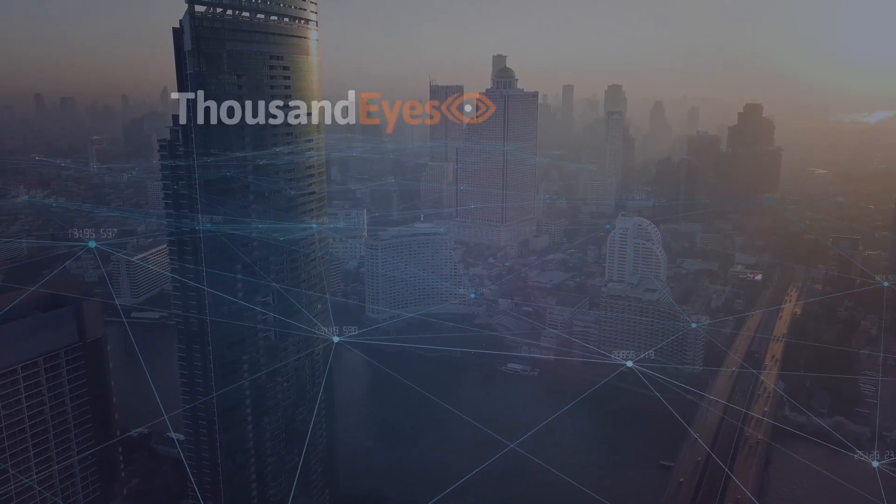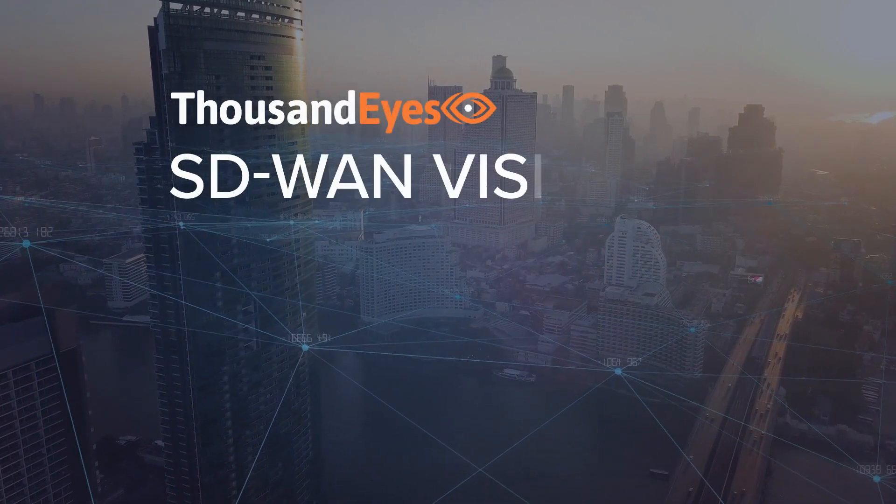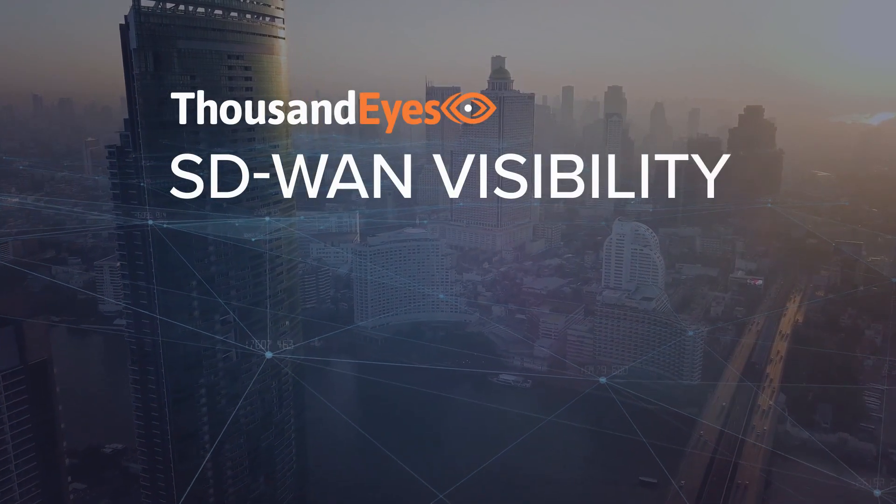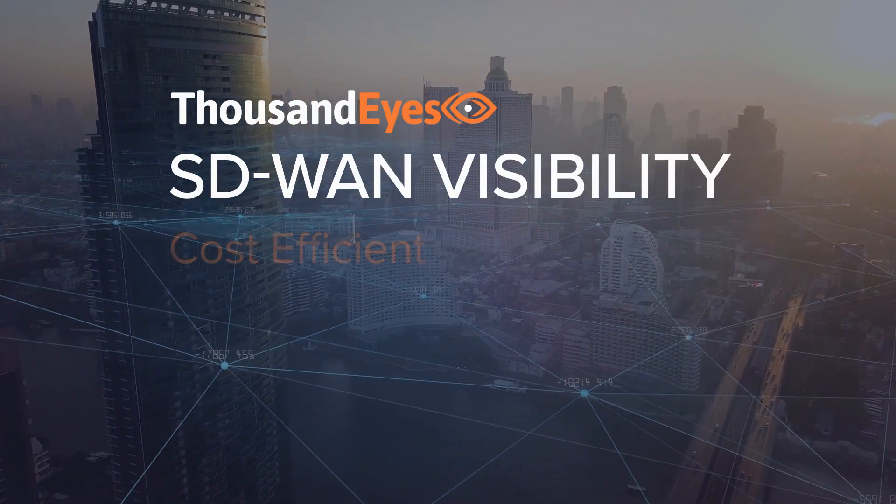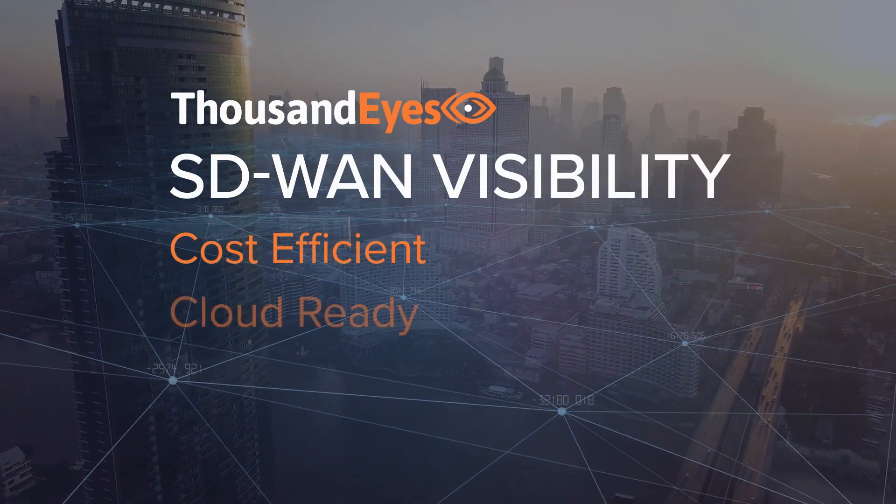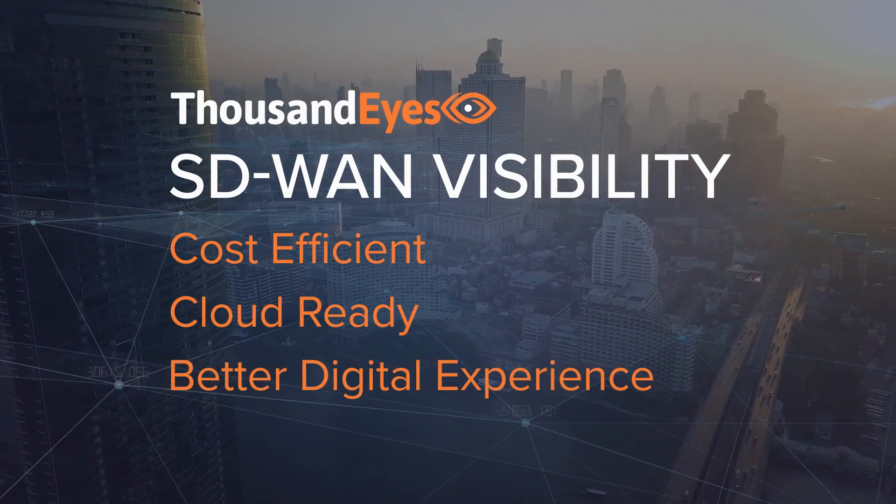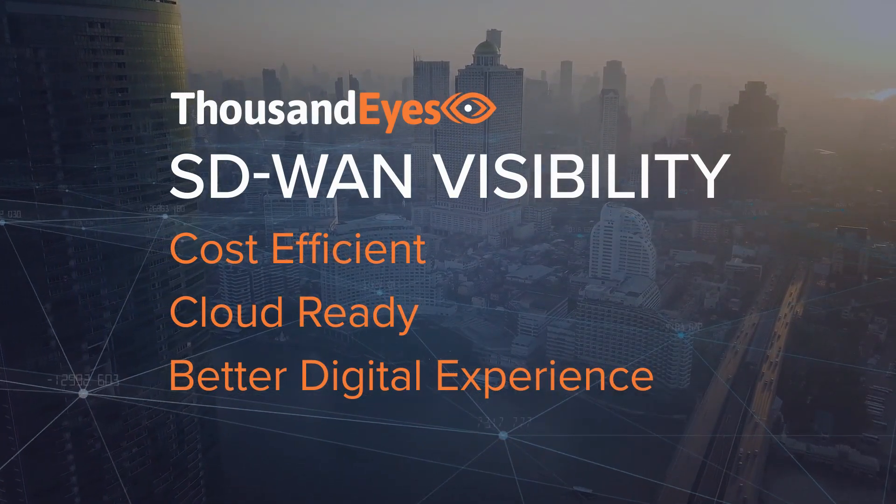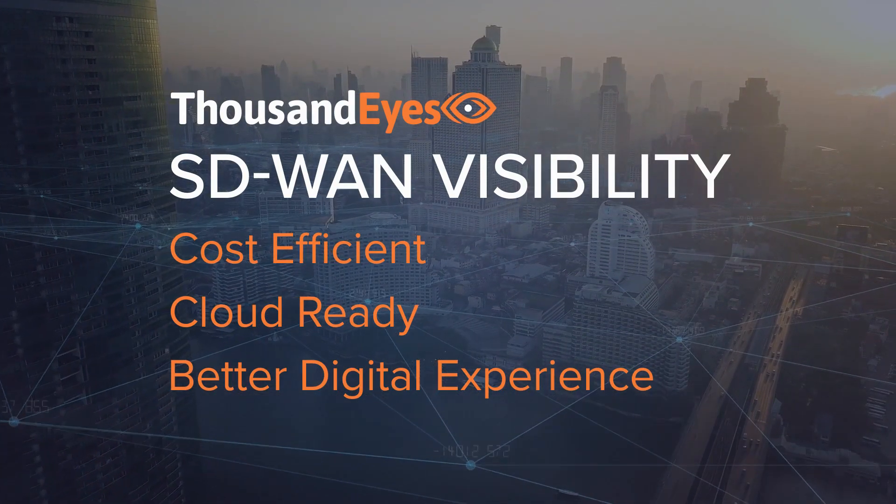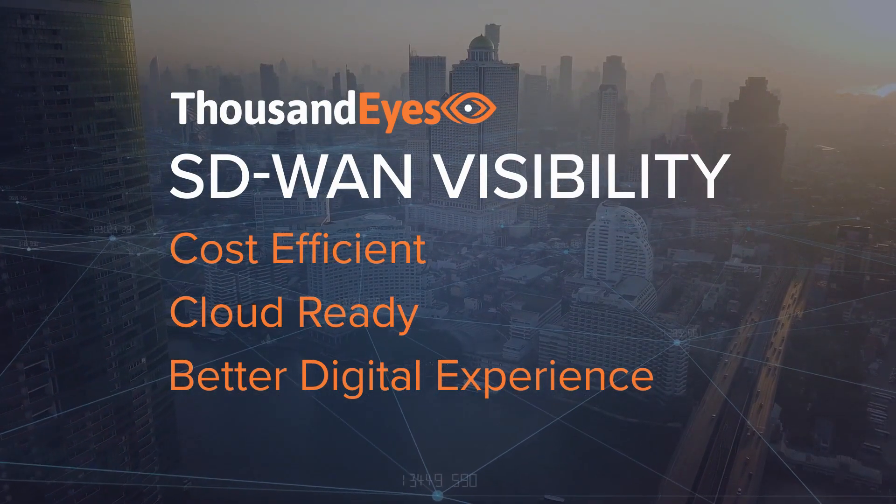Today's digital leaders are looking to SD-WAN to make their enterprise networks more cost-efficient, cloud-ready, and capable of delivering better digital experiences to customers and employees.